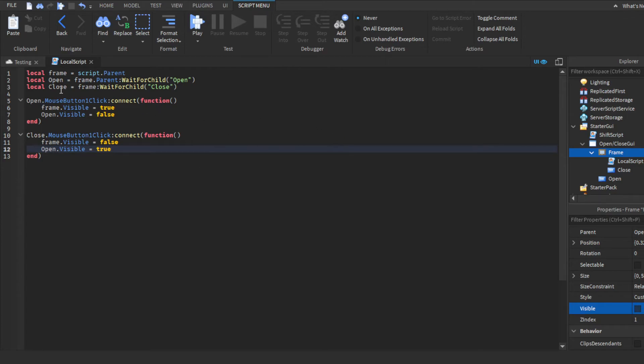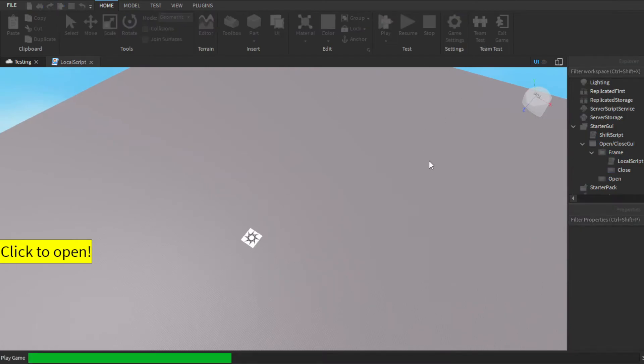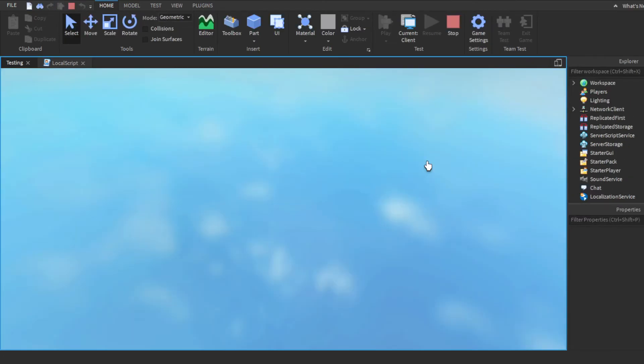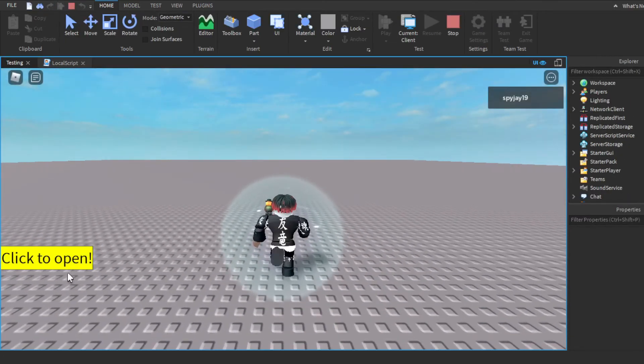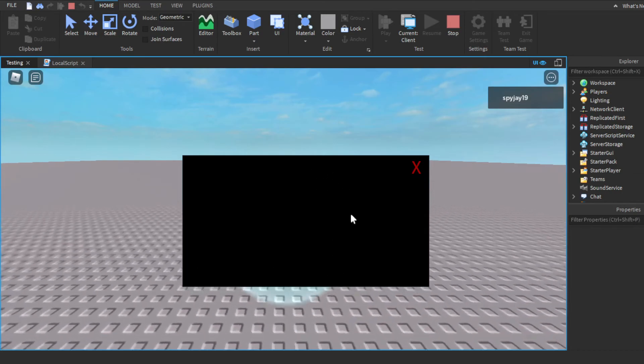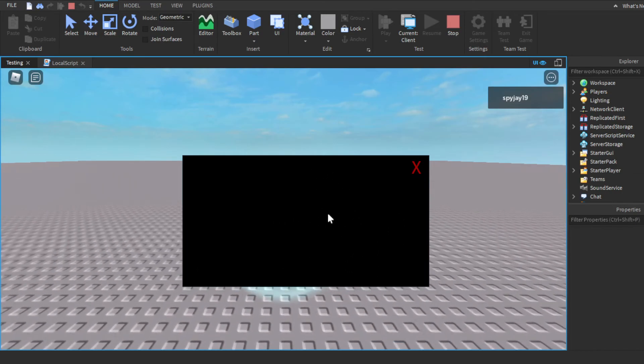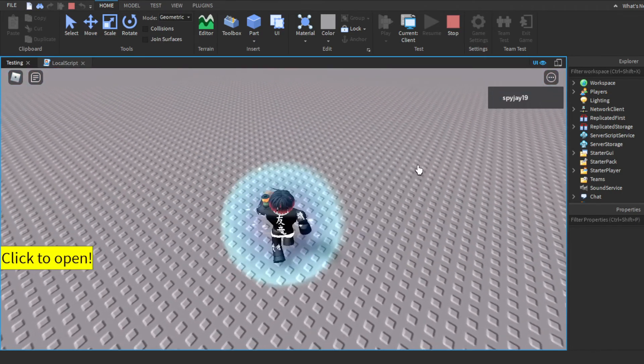Let's click play. Alright, you can see when I click open, boom, there's our GUI, and we click X, it goes right away.